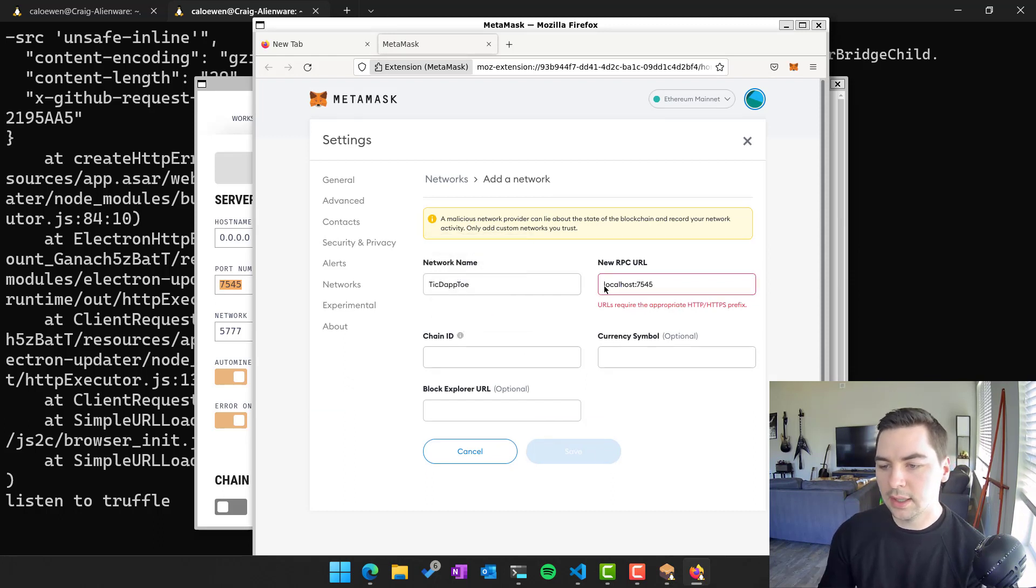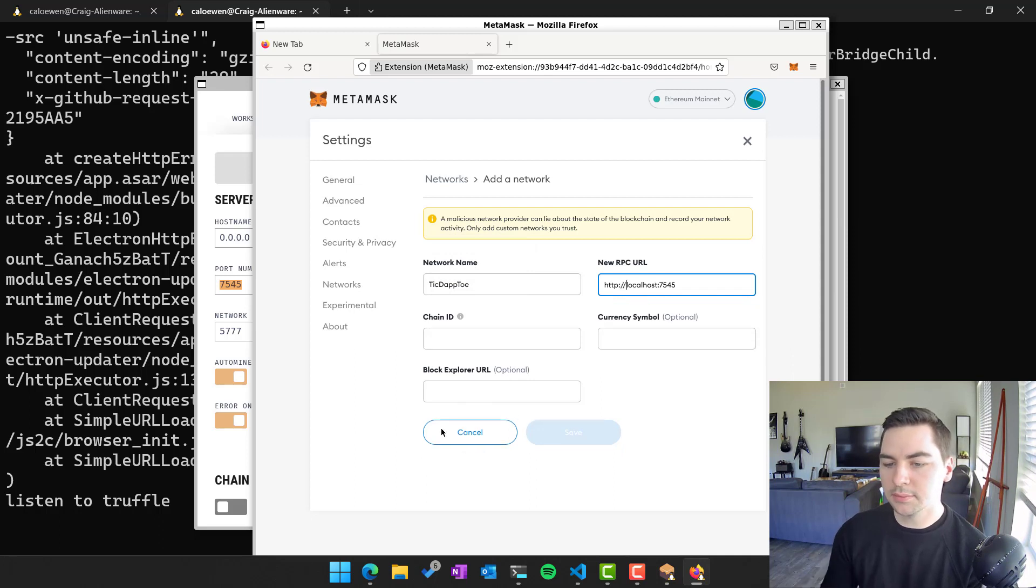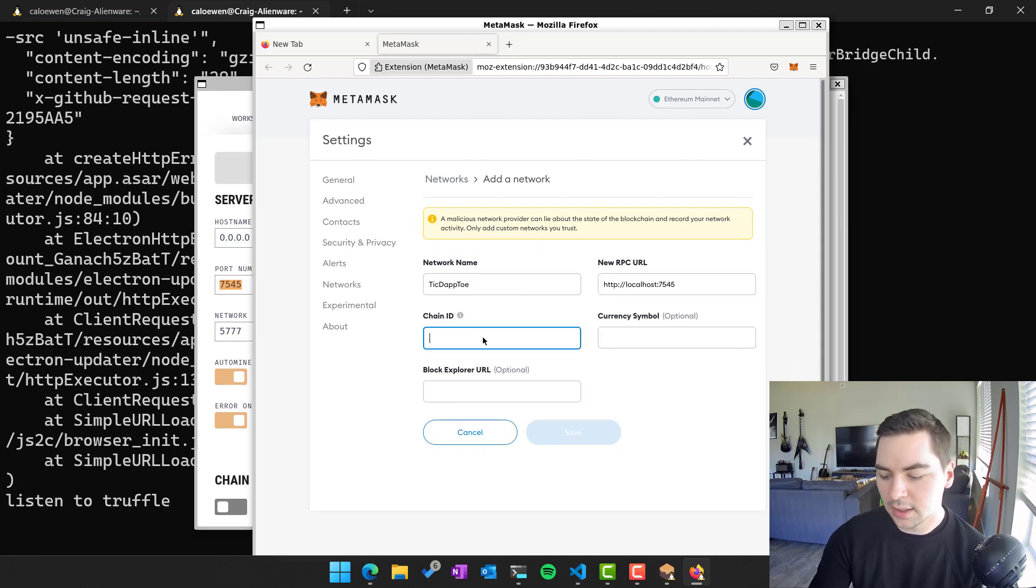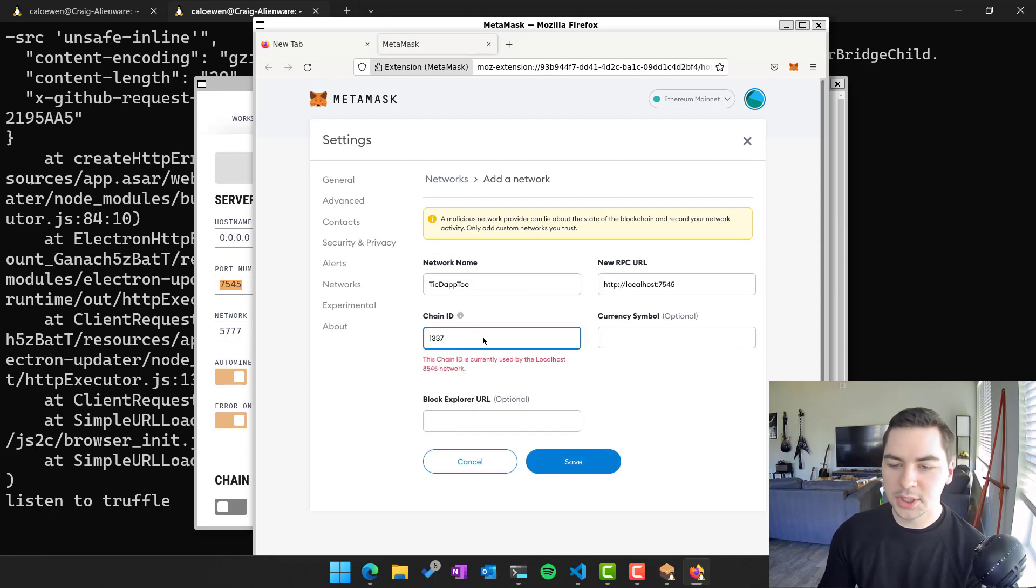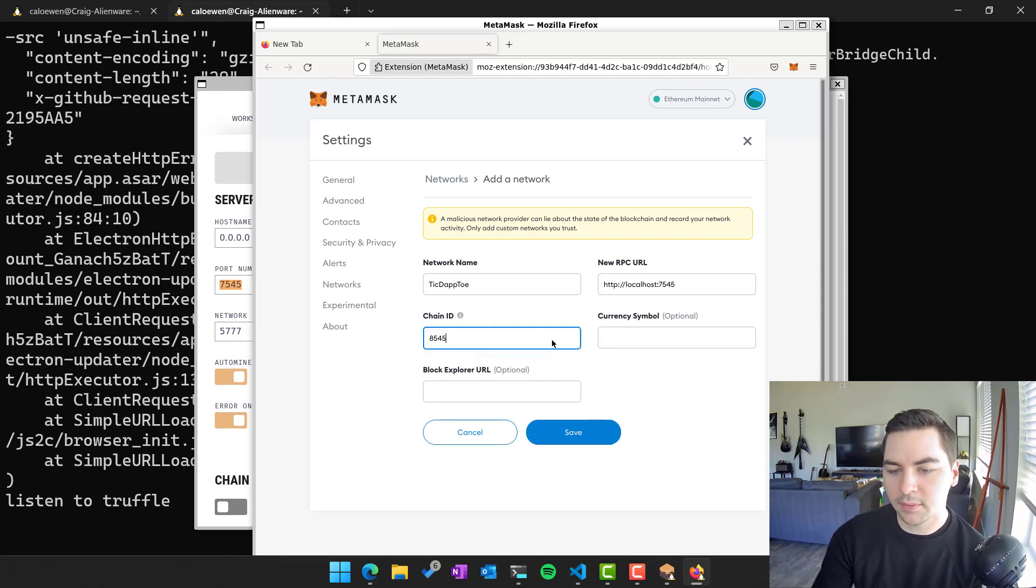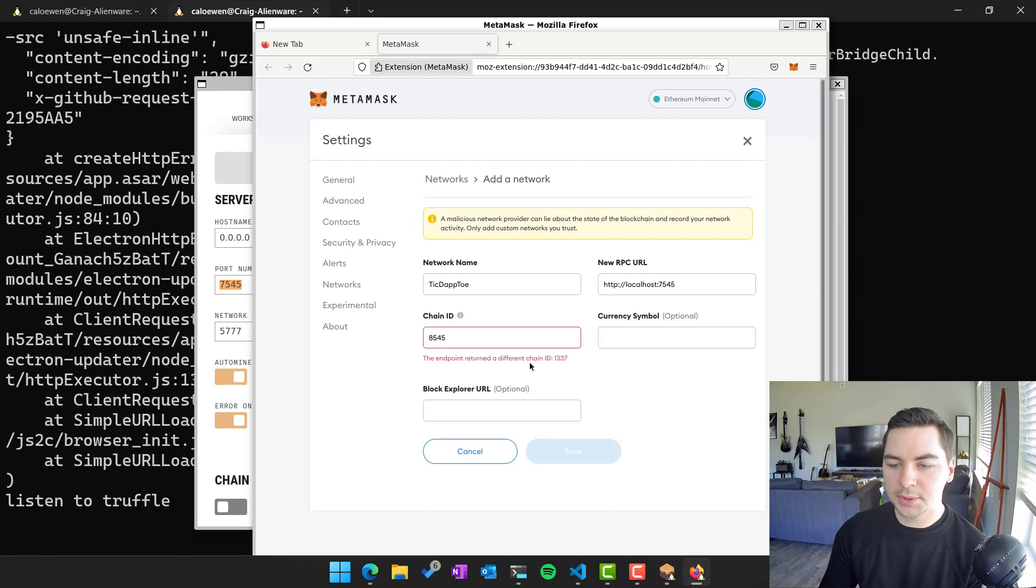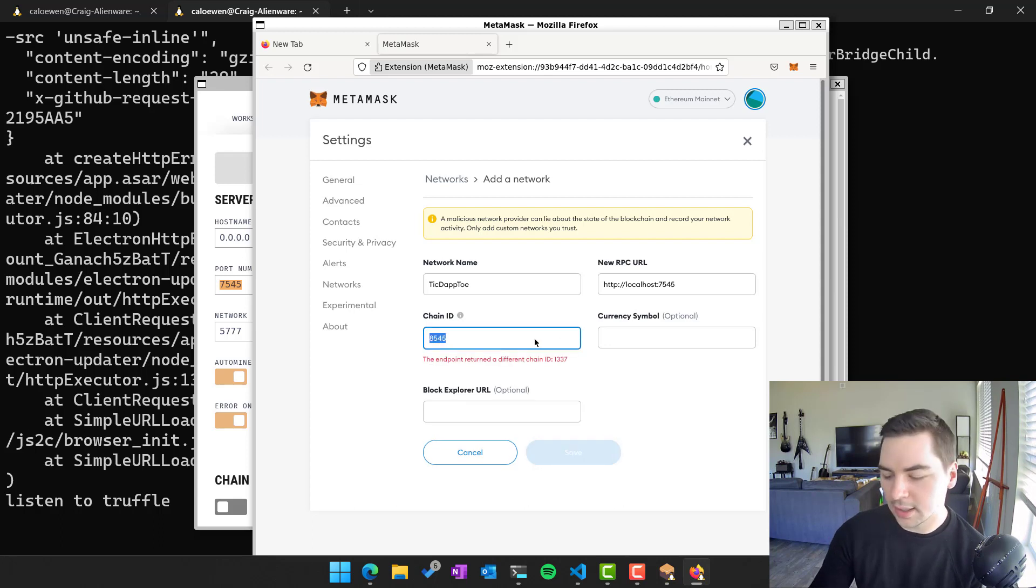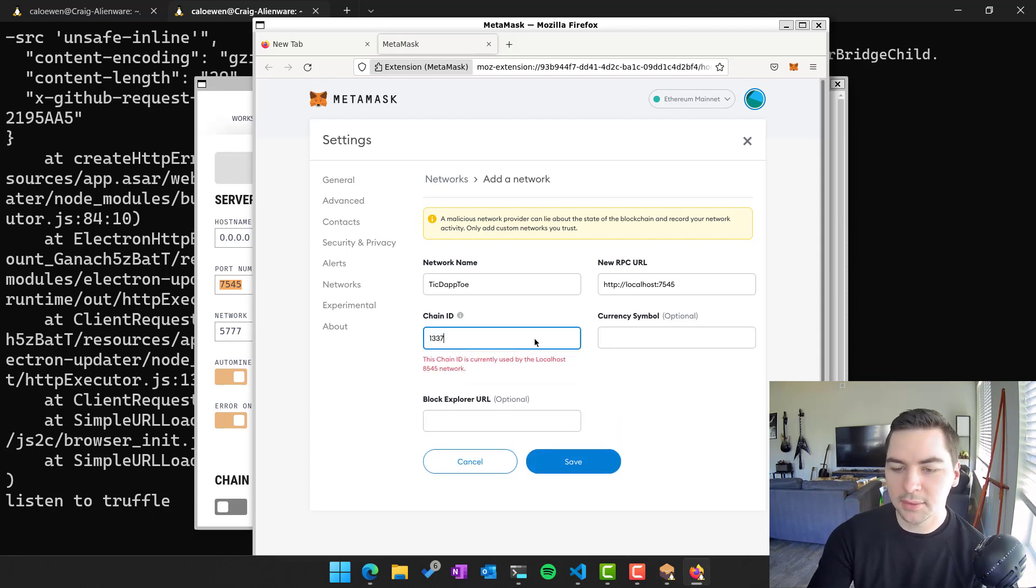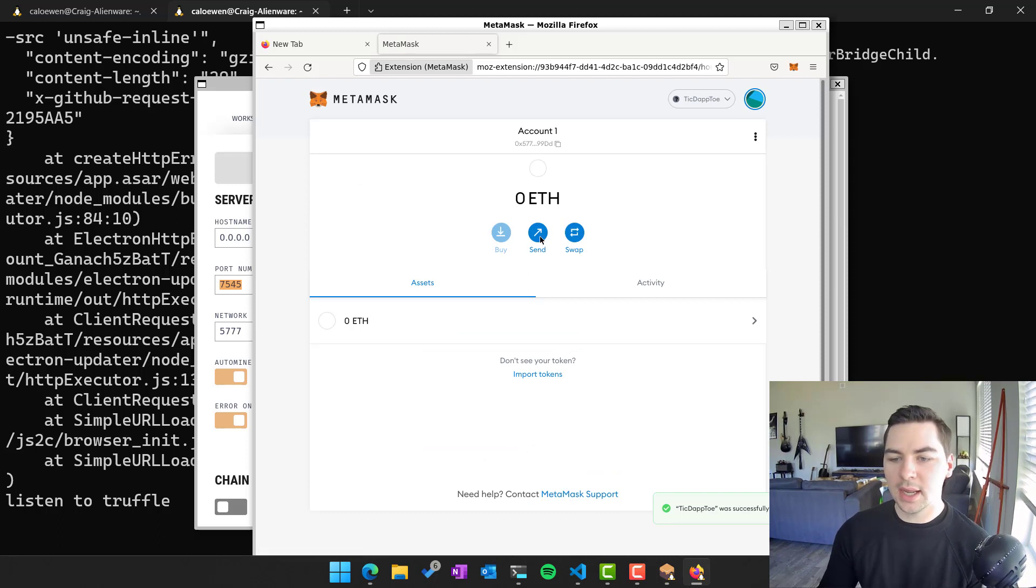And then we need the HTTP in front of this. HTTP colon colon 7545. The chain by default is used as 8545. I think it's different each time. And these are all optional. There we go. The chain that was returned is 1337. So now we are connected to our network.